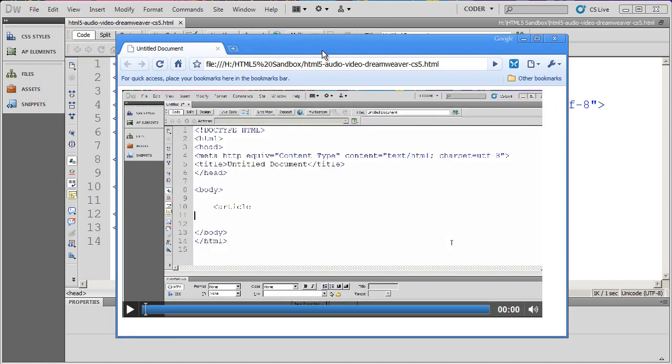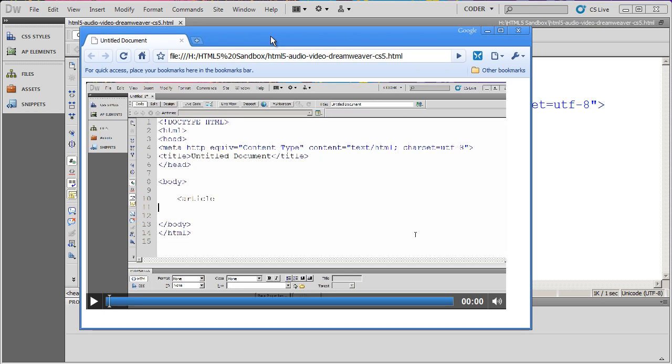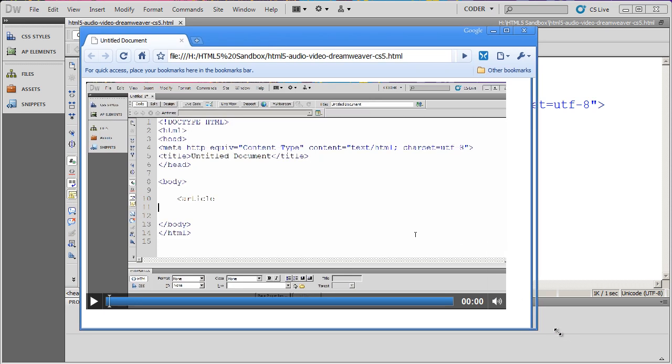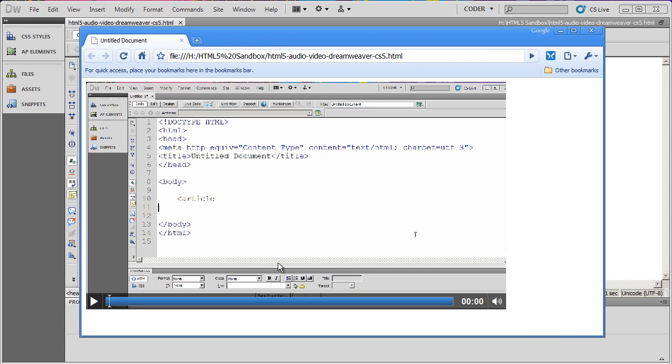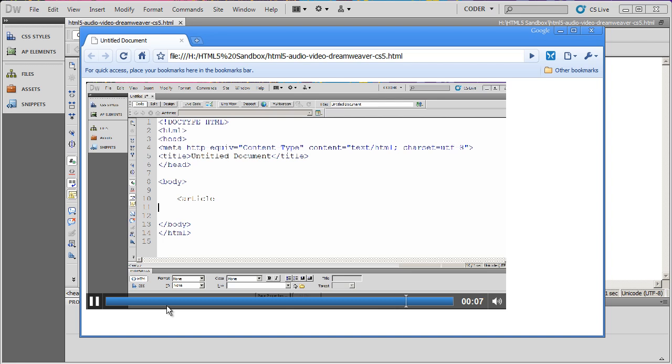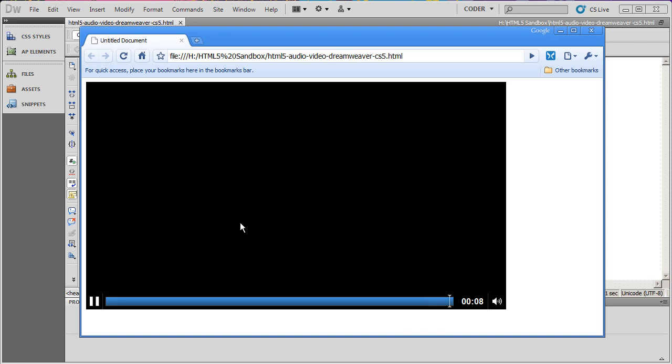You'll see there is my webpage, and there is my video, including the controls right down here. So I can go ahead and click the play button. This is a sample video testing one, two, three, and you'll see the playhead move. And the video plays.